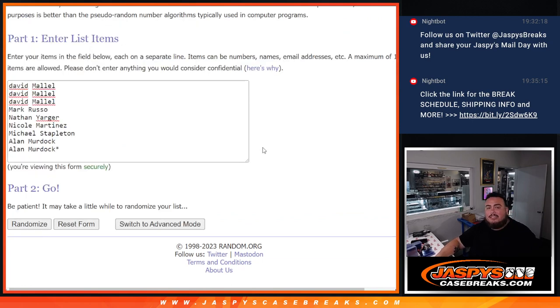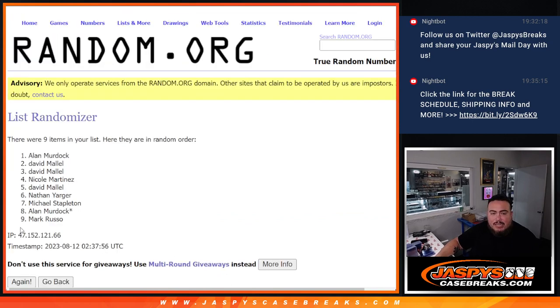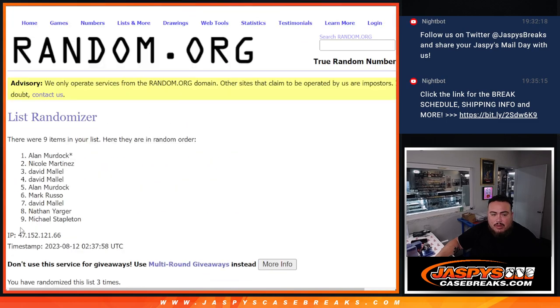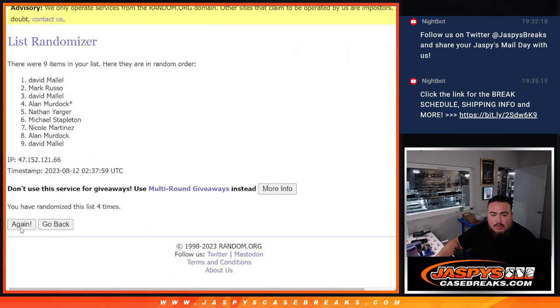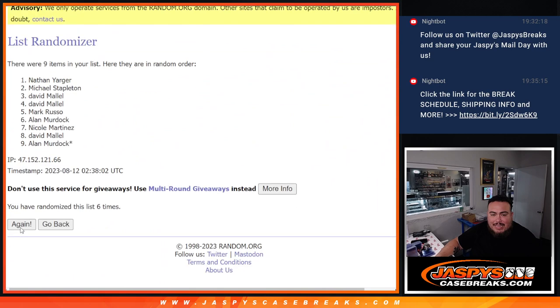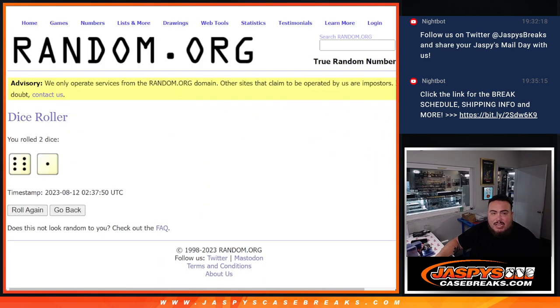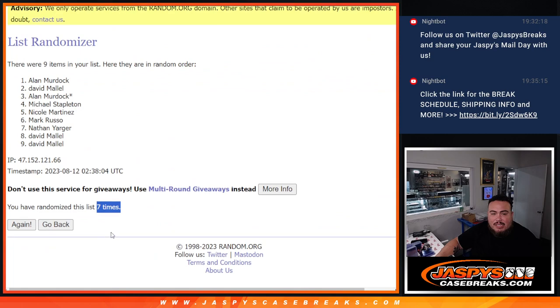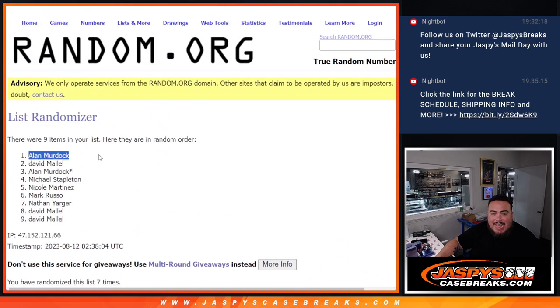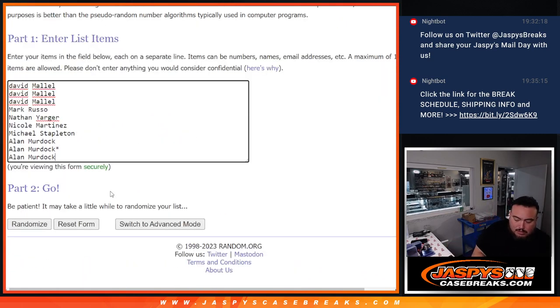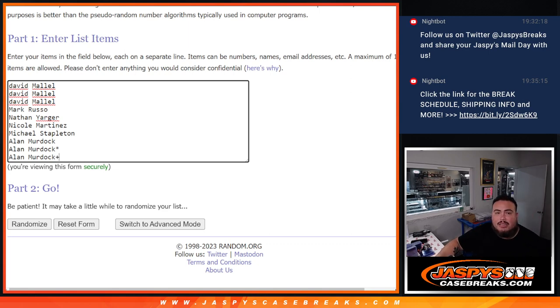Customer name at the top gets a free spot after seven. One, two, three, four, five, six, and seven. Boom. Seven times, seven, seven. Alan Murdock at the top. So there you go, man, an extra free spot for you. Let's get the plus sign there.